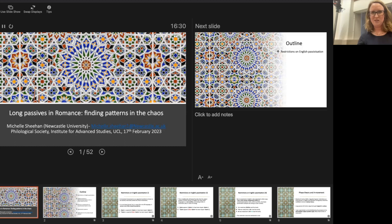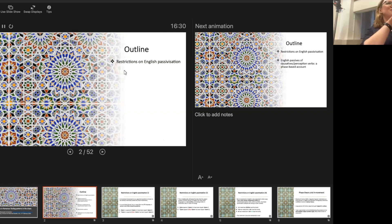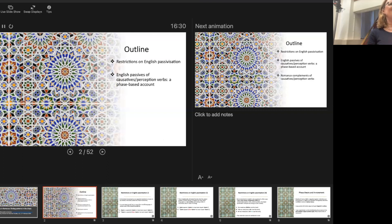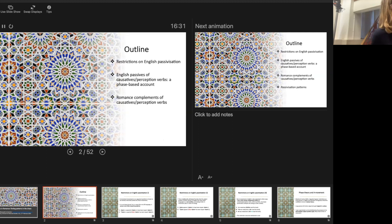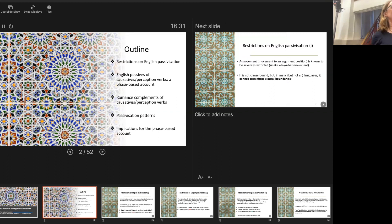I'll begin by talking about English, because I want to frame the problem I'm interested in in relation to English. I'll sketch an analysis of how I think English works, and then try to expand that to quite a few different Romance varieties. I'll introduce causative and perception verbs in Romance in the active, and then we'll look at the passivization patterns, and see some implications for this approach.